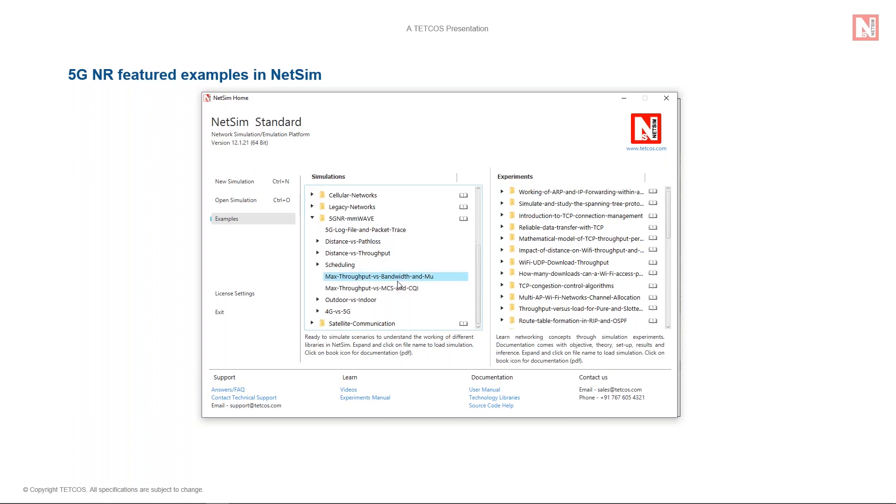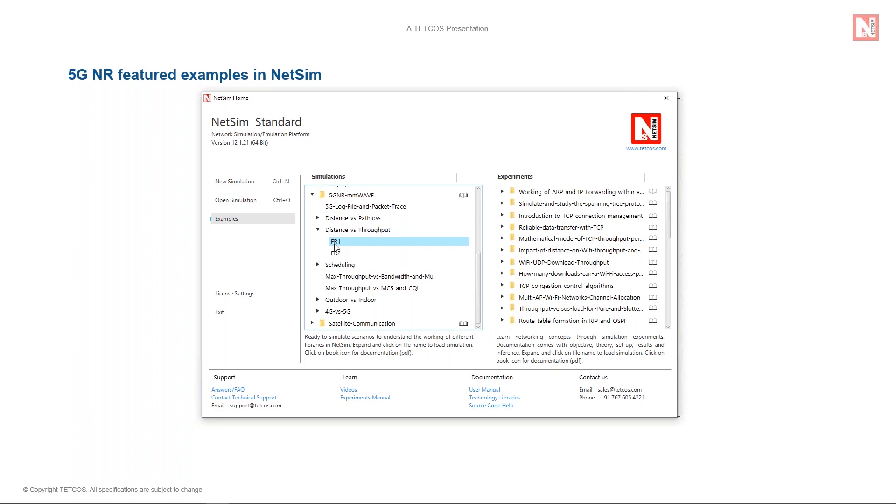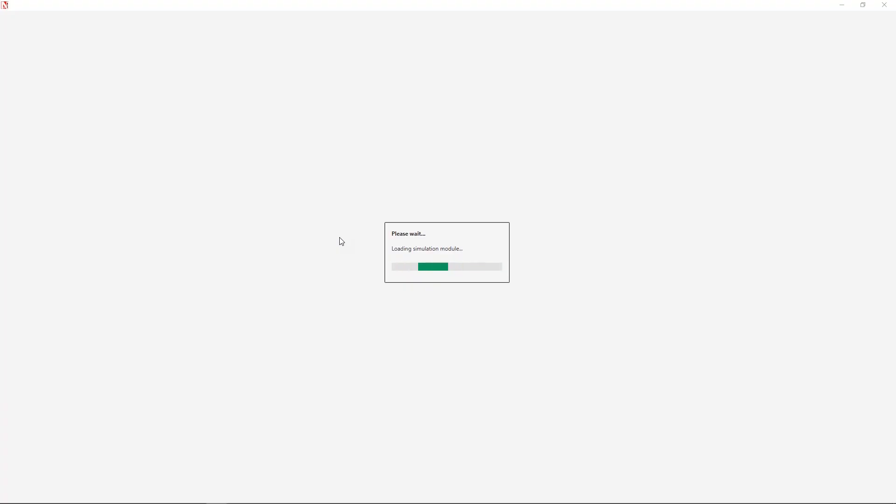We will now start with the example effect of UE distance on throughput for both FR1 and FR2. The pre-saved examples for this can be accessed by clicking the FR1. It is loading the saved 5G scenario.